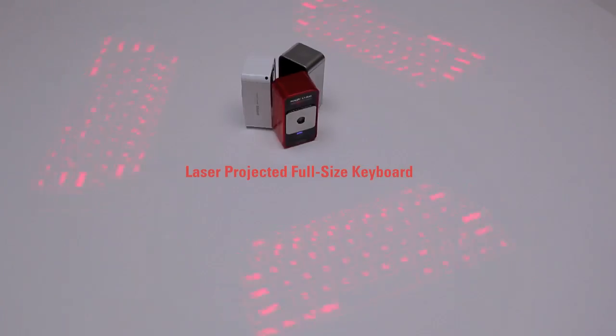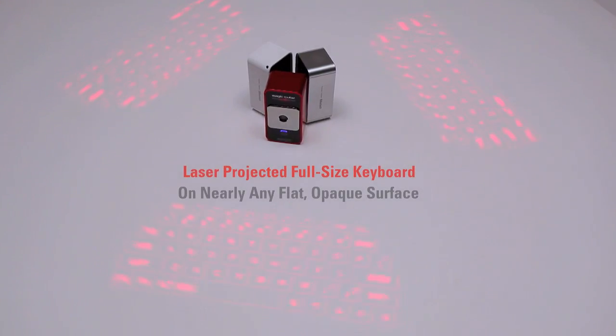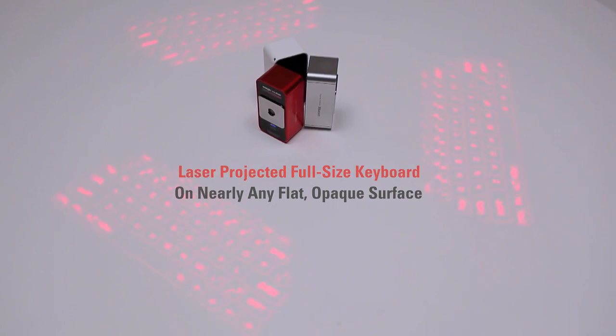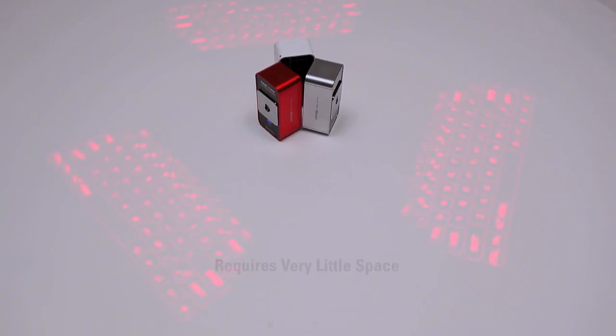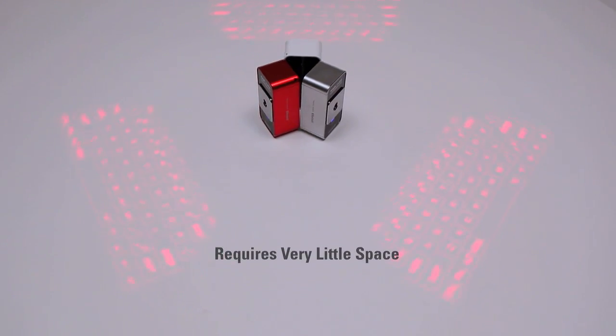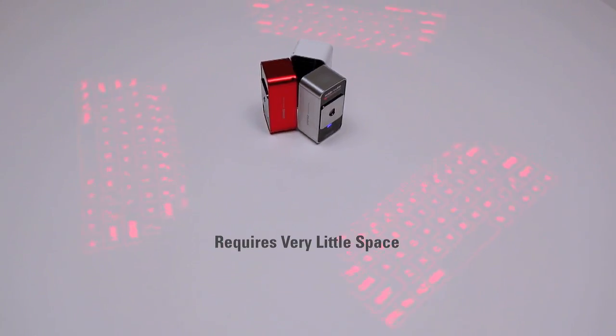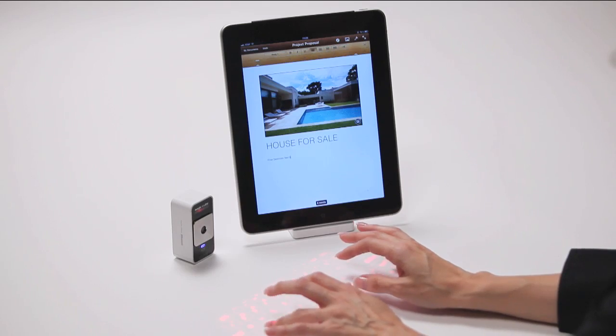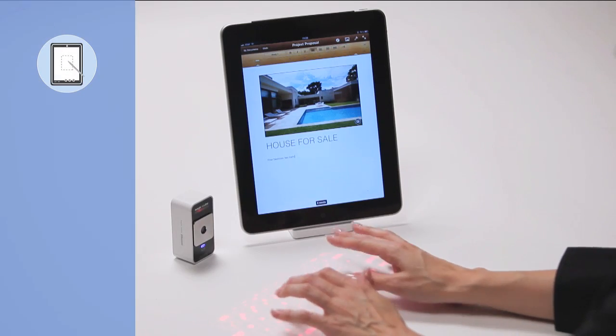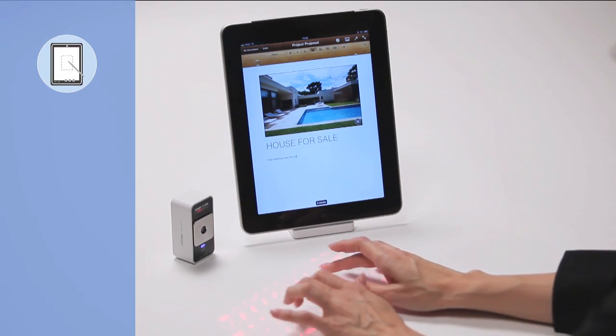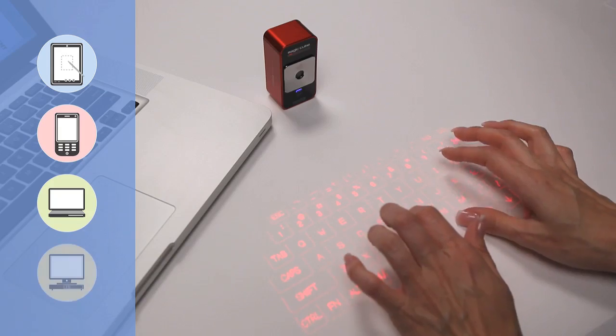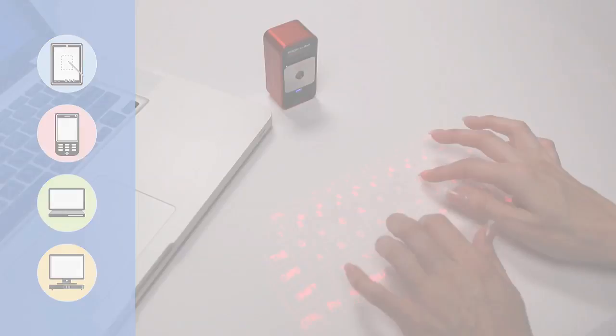The MagicCube laser projects a full-size keyboard onto nearly any flat, opaque surface and requires very little space to operate. The MagicCube is a perfect companion to tablet PCs, smartphones, laptops and desktop PCs.